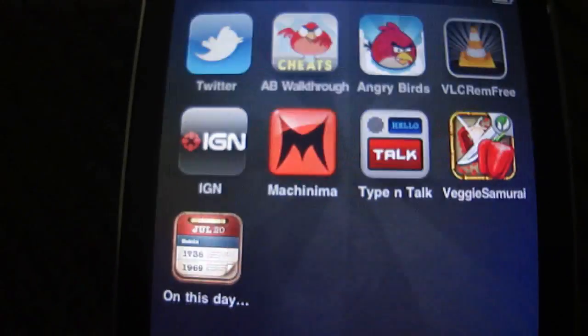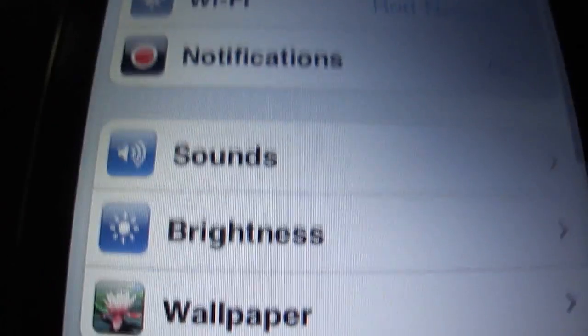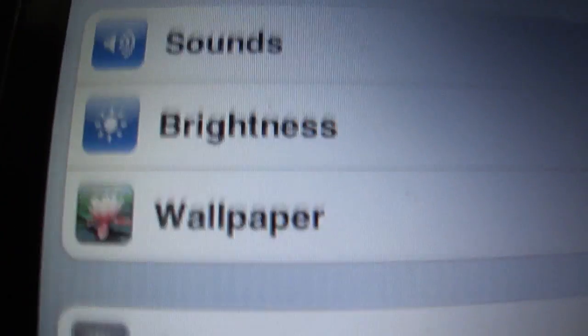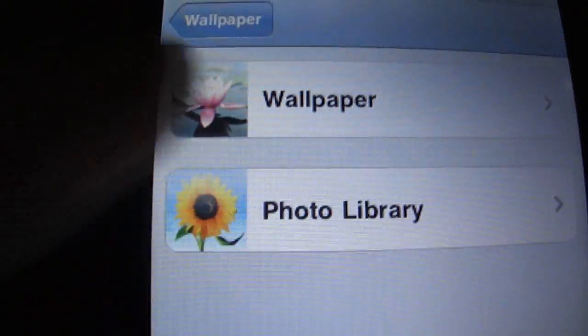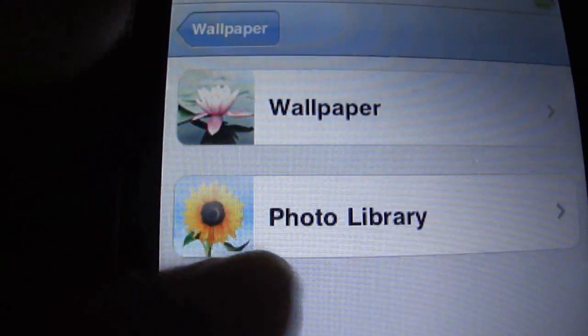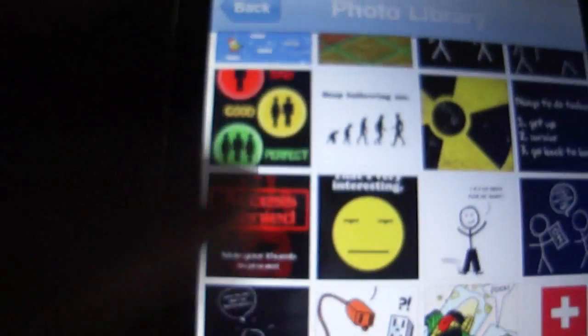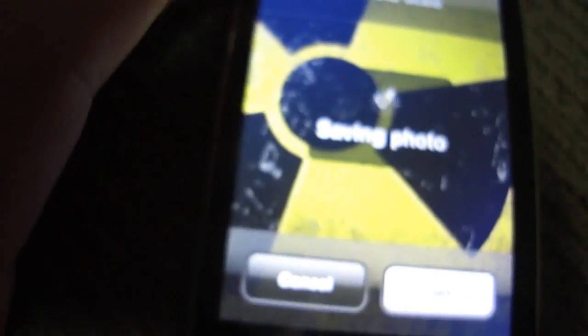So now to change the wallpaper, sorry about this it's loading so it's really slow. You can go into settings and navigate to the documents folder, that's where you're going to set the wallpaper. And this is my background image for my iPod.